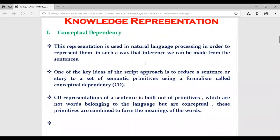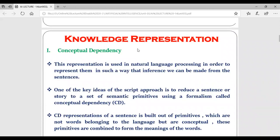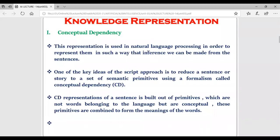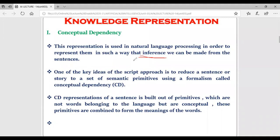Next is conceptual dependency, which we are going to discuss today. In case of natural language - the language spoken by us like Hindi, Marathi, English - conceptual dependency is utilized for representing such natural language. It is used to represent natural language in such a way that a particular inference or conclusion can be made from given sentences.